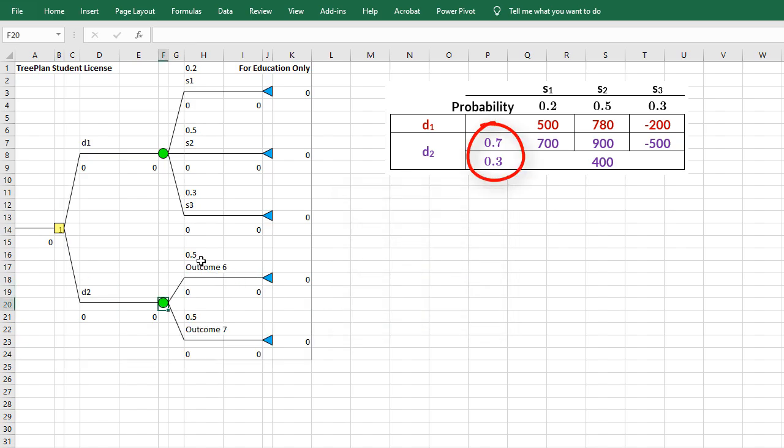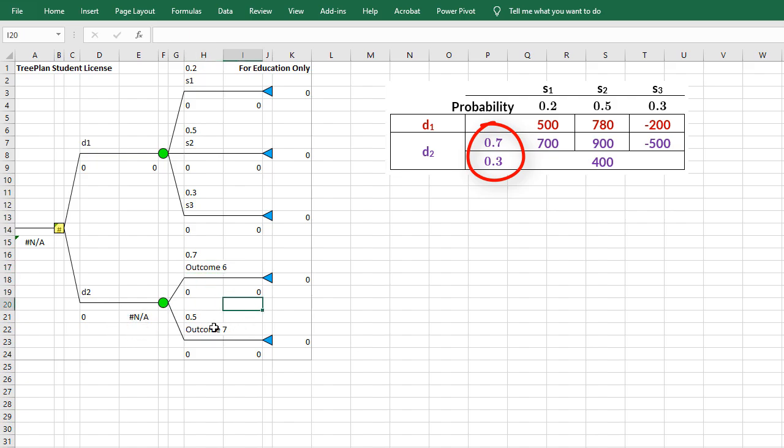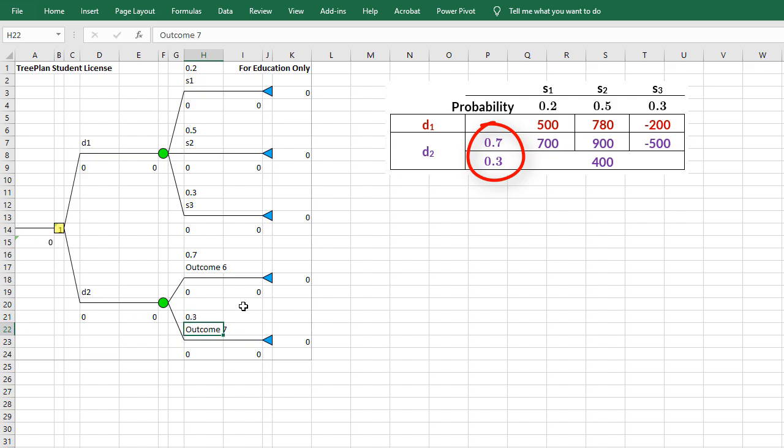So I can change this value to 0.7. And when I change that, it shows NA here for the expected value. It's telling me that something is wrong. That is, this 0.7 and 0.5 don't add up to 1. So the probabilities have to add up to 1. I'm going to change this back to 0.3, and the NA is gone.